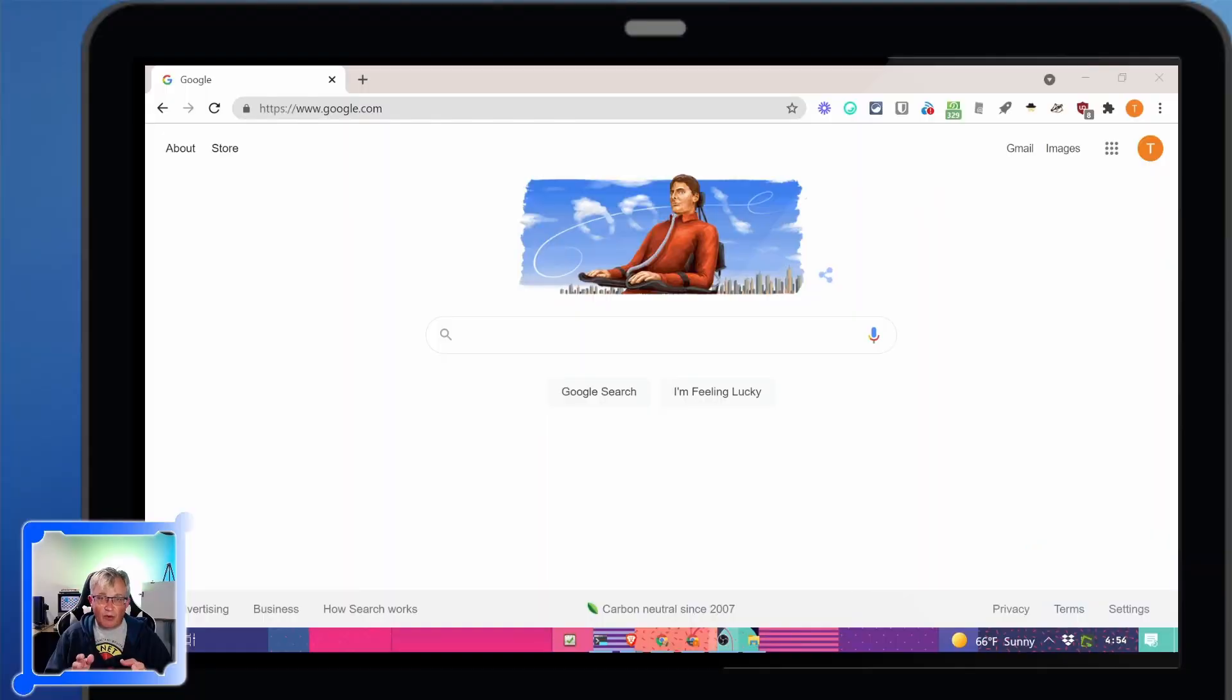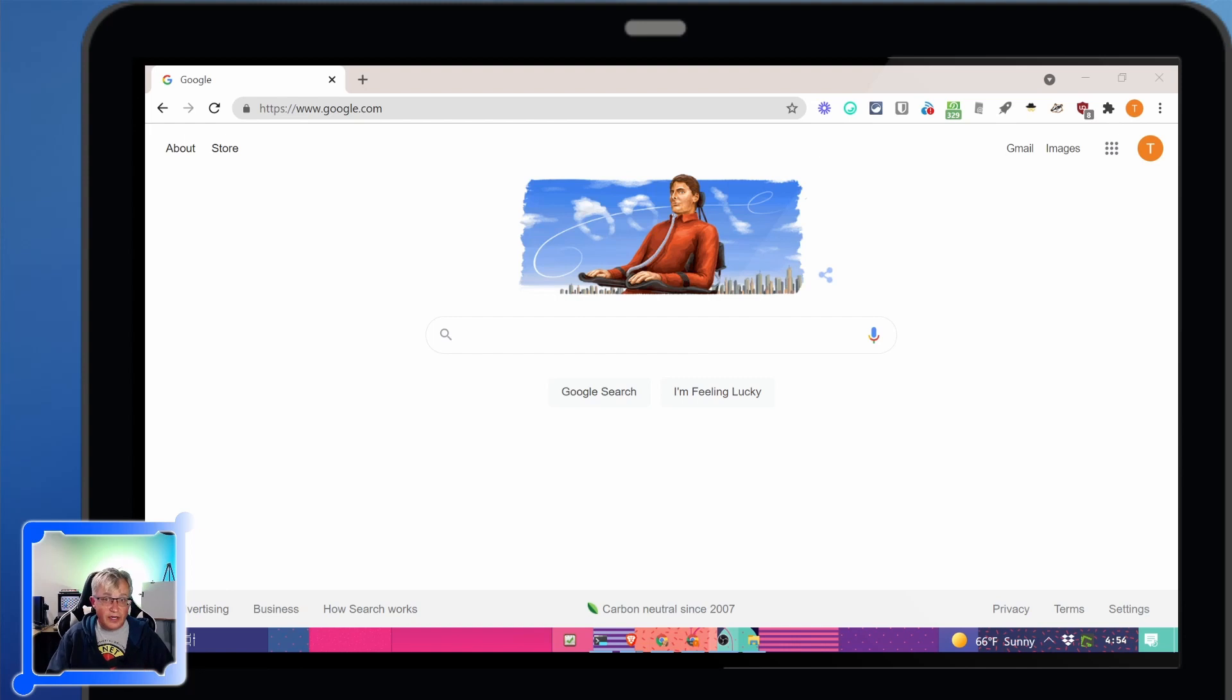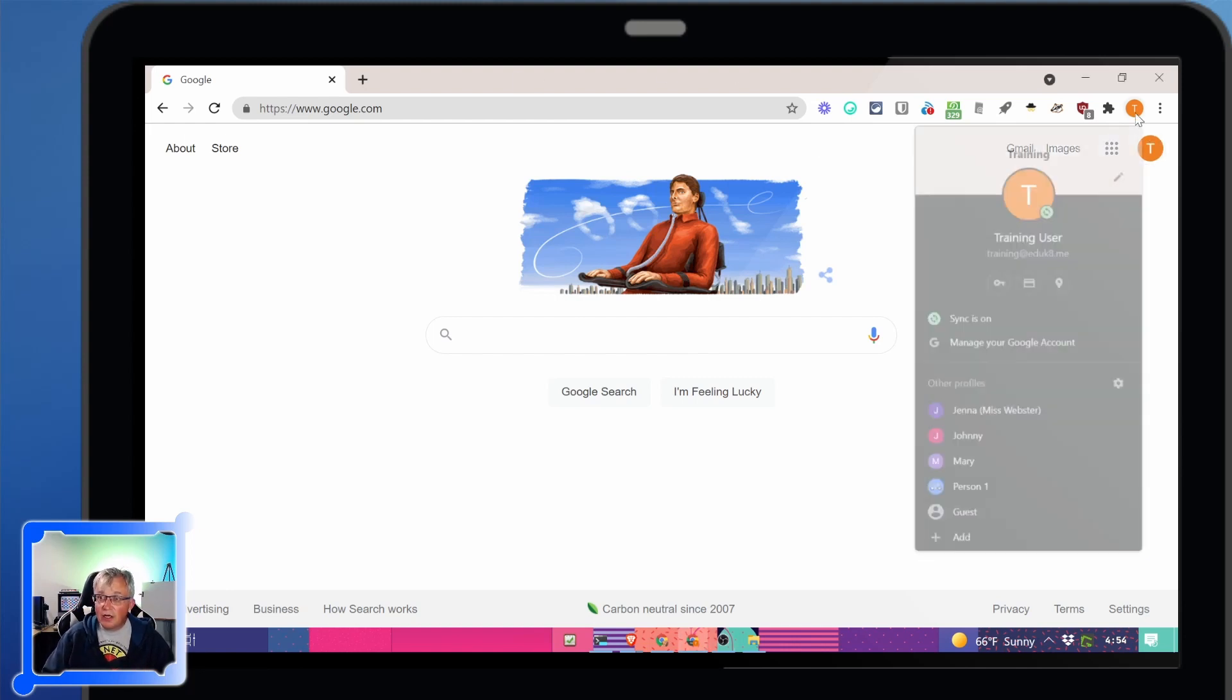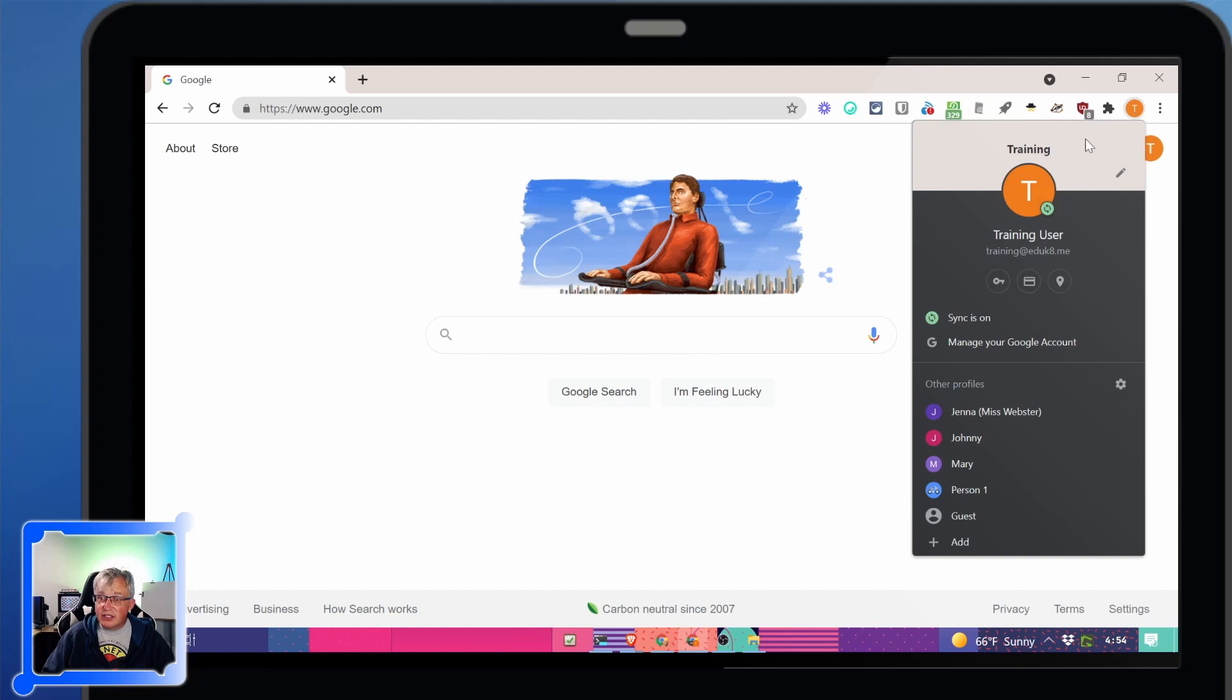First thing we need to check before we get started is that we are signed into Chrome. Not signed into Google for your email and all that, but signed into Chrome. If you look in the upper right corner there is your profile icon and that means I'm signed in and sync is on.